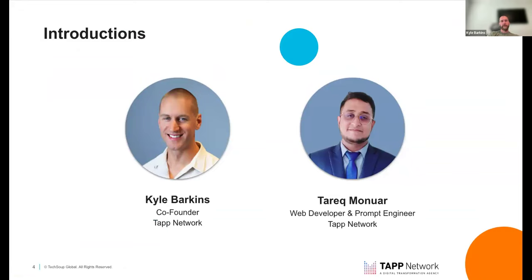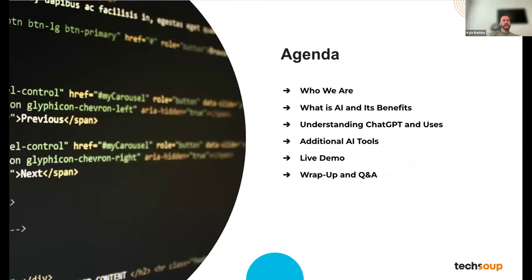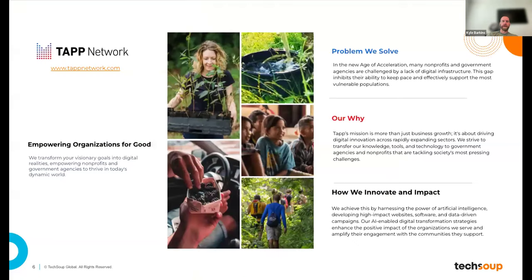Here's a quick agenda for what we're going to cover today: who we are, a quick overview of TAP, what AI is and some of its benefits, specifics on ChatGPT and some use cases, additional AI tools, and a quick live demo from Tarek. We definitely want to save time at the end for Q&A because this is a very popular topic with a lot of questions around it.